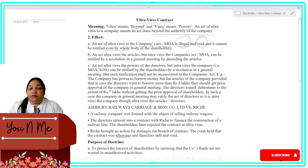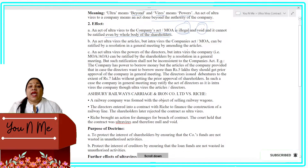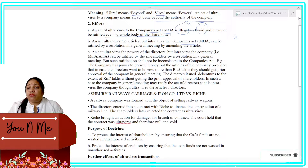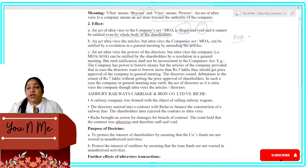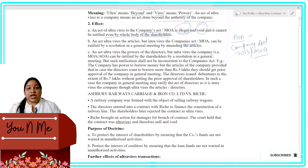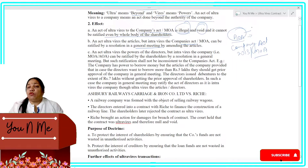It cannot be rectified even by the whole body of shareholders. Now, one important distinction: if any act is ultra vires the Articles of Association but intra vires the company's act, and the Company Act 2013 or the Memorandum of Association gives permission, then in that case we can pass a resolution in a general meeting and make this work intra vires — bring it within the company's power.